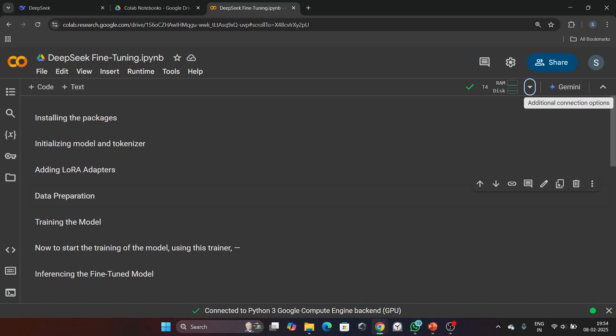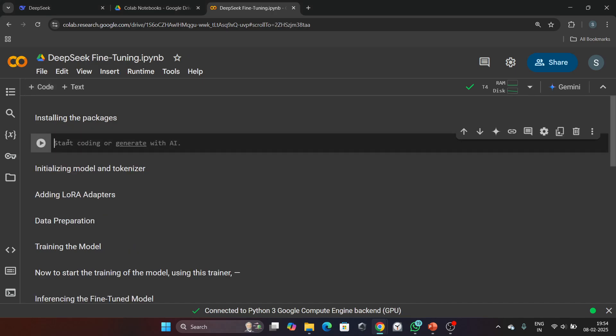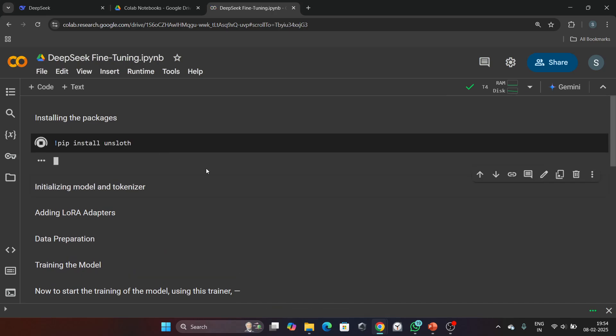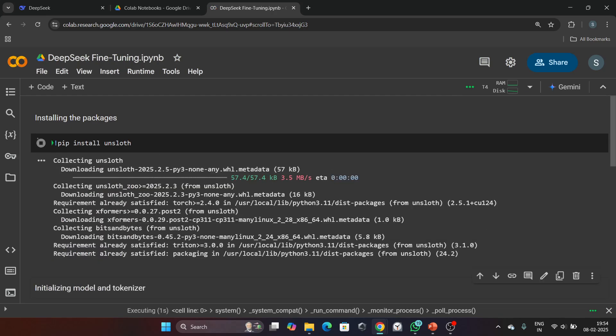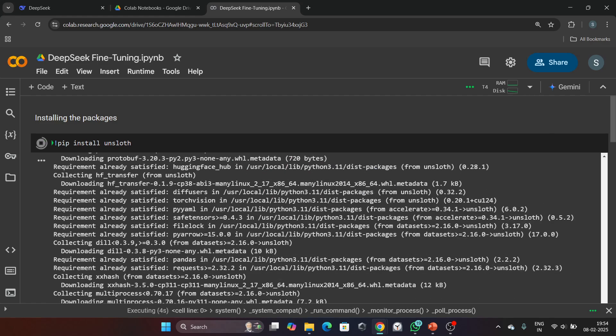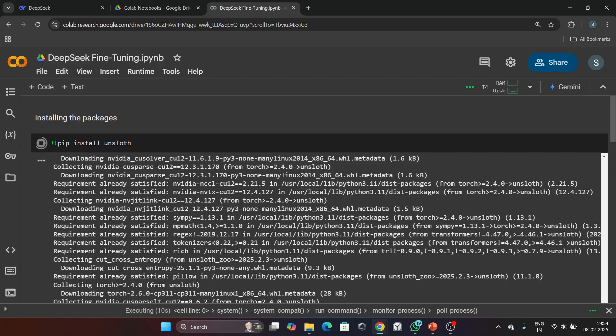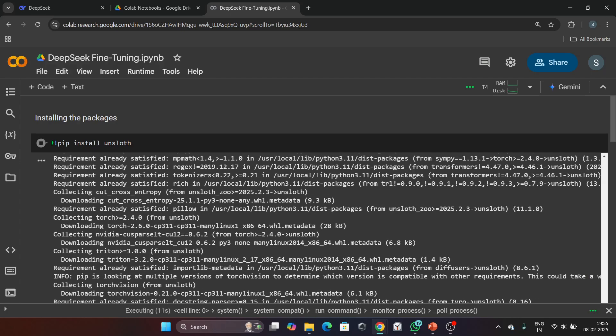First we need to install necessary packages. We will use the Unsloth library which is optimized for faster fine-tuning. The code for installing the package is: pip install unsloth. Let's run this command. This command installs Unsloth along with all its dependencies including PyTorch, Transformers, and other essential libraries. Unsloth is designed to make fine-tuning up to 2x faster, which is a huge time saver.